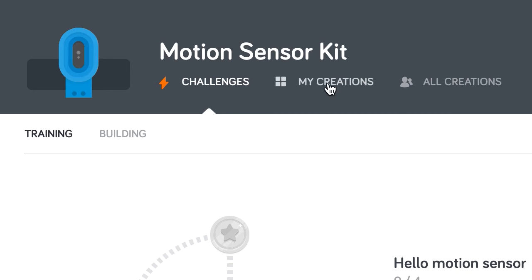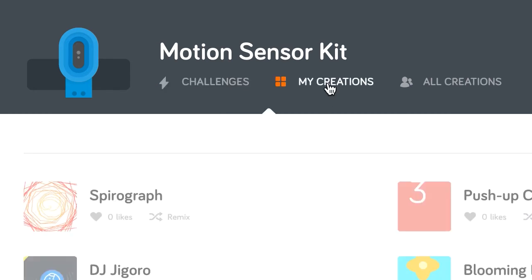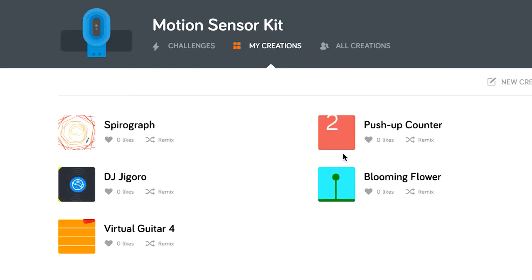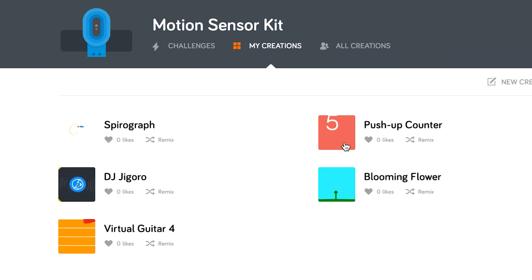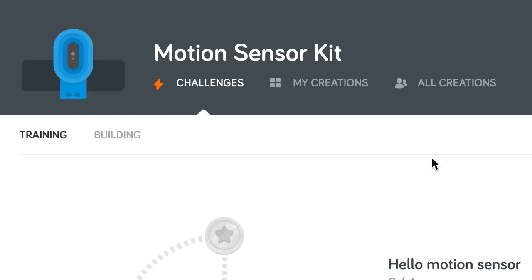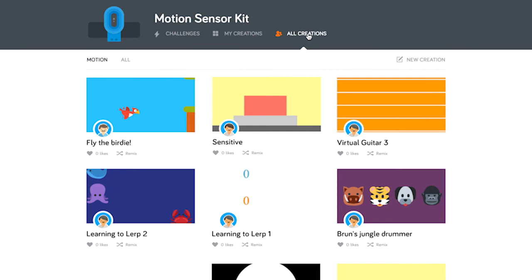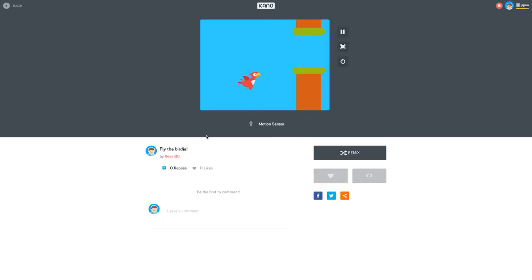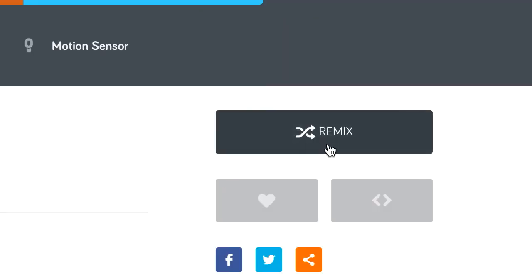You'll find your new creation in My Creations. You can also view other people's motion masterpieces in All Creations. To play with them, simply click on one to open it and click remix to change the code and make it